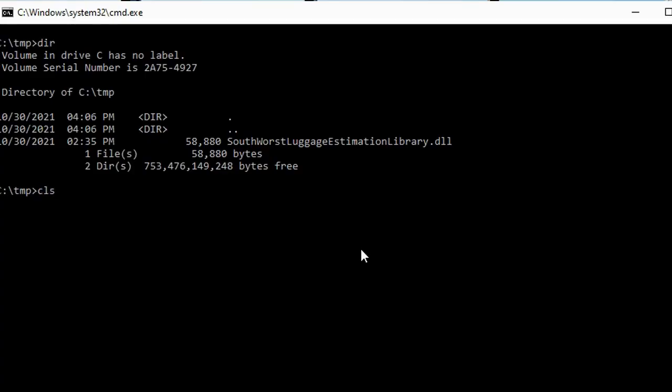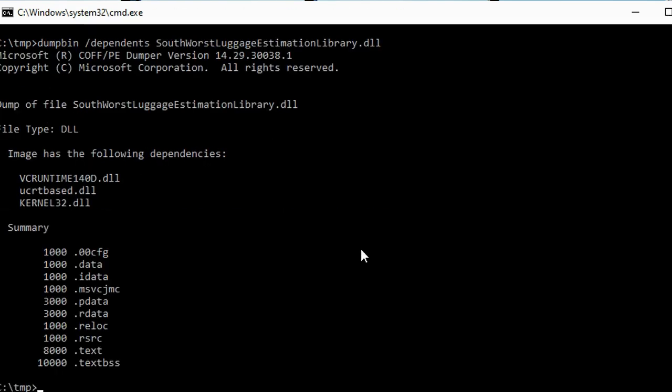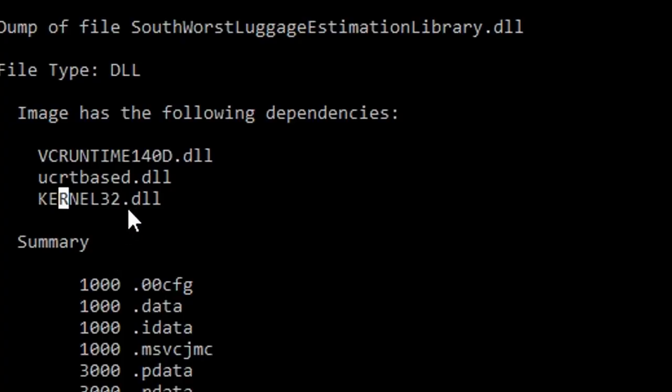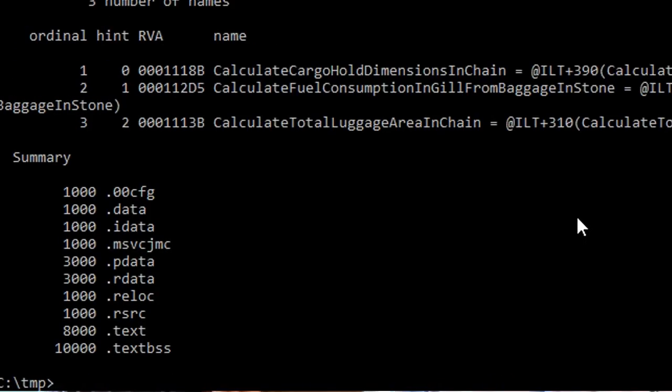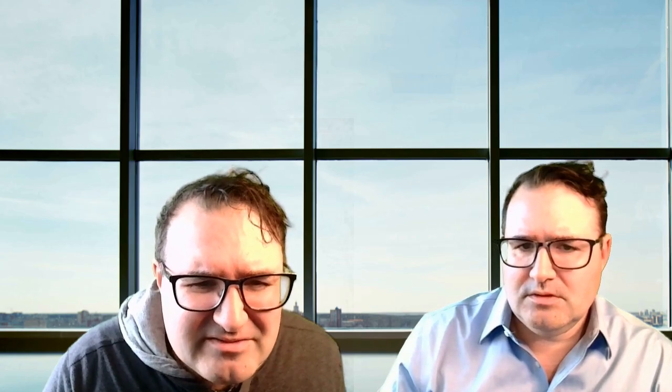I like their names. So let's use dumpbin and we're going to take a look at the dependencies inside of the DLL. Normally mscoree.dll will be inside of the DLL if it's a .NET DLL. This is not a .NET DLL. Let's see what this is exporting: calculate cargo hold dimensions in chain, calculate fuel consumption in jill, baggage in stone. I think a stone is a British unit of weight, but I'm not sure what a chain is. Maybe it's an aeronautical unit of measurement like knots.